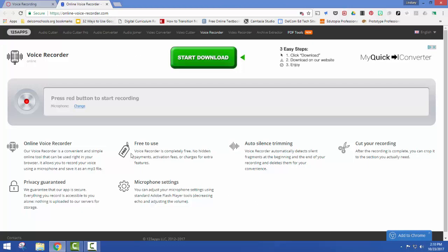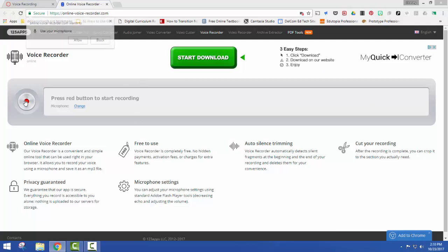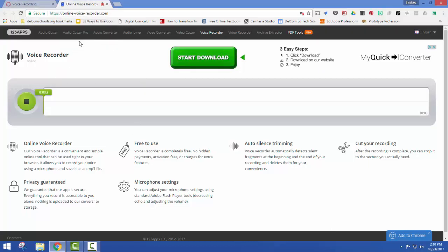So when you're ready, you're going to click this button. You will allow your microphone and then it starts recording.